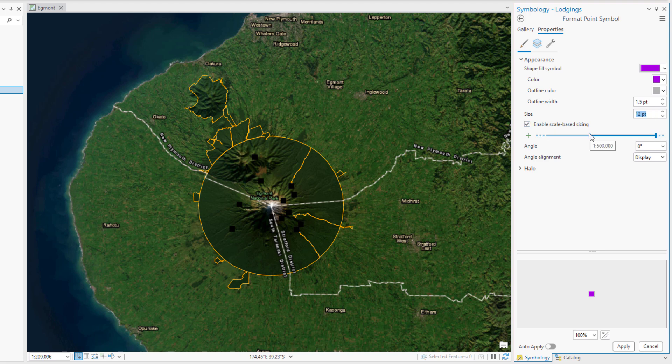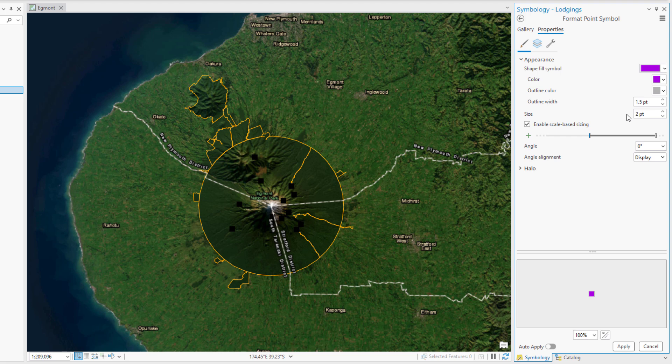Click the first size stop to select it and change the value to 2 points. This means that when the map scale is 1 to 500,000, the symbol will be 2 points in size and will gradually increase to a maximum size of 12 points as you zoom in. Click Apply to see your changes.